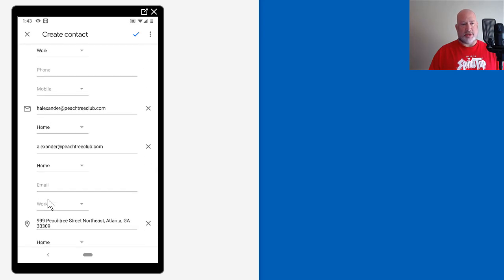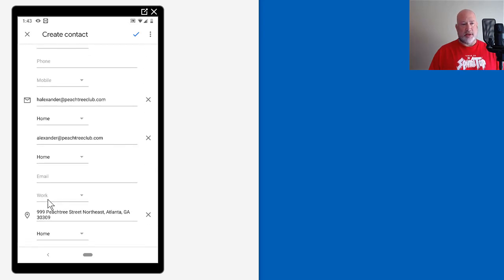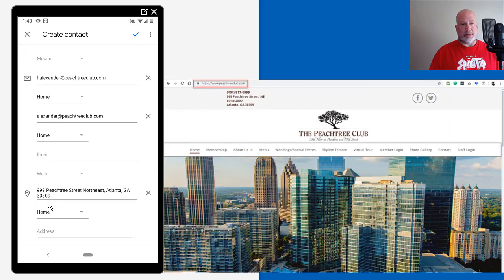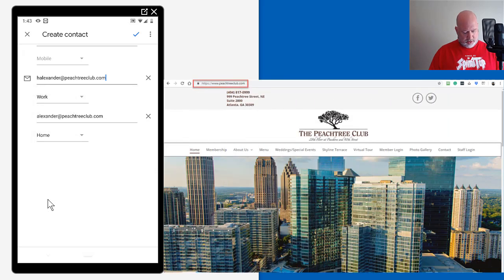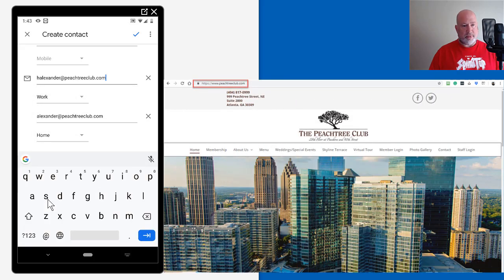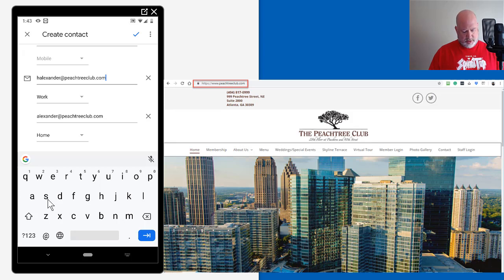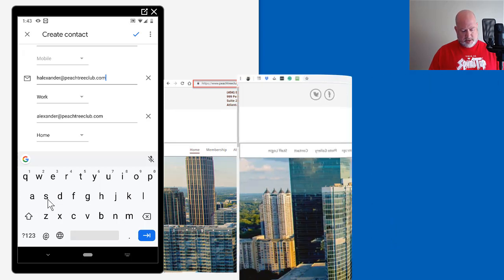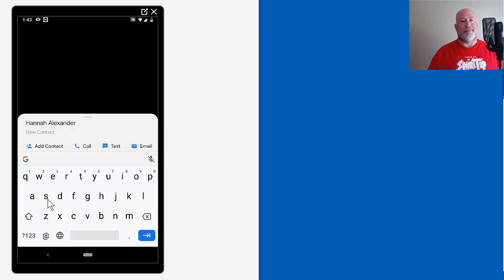There's her address, Peachtree Club. I'm going to change home to work, make it official, and it looks good.